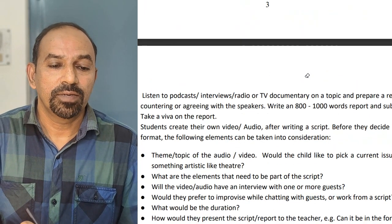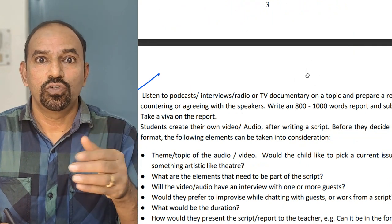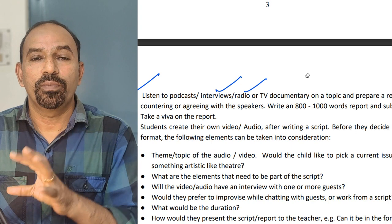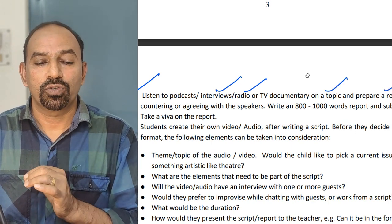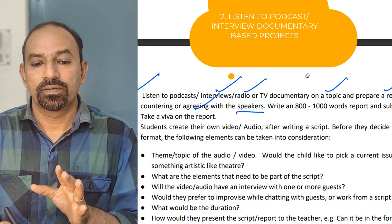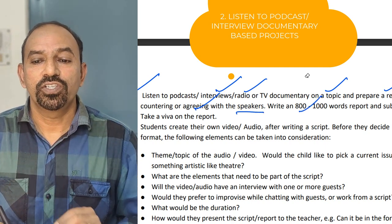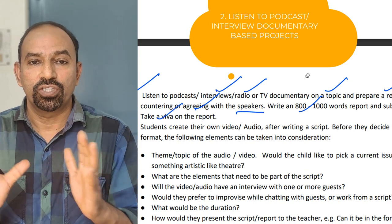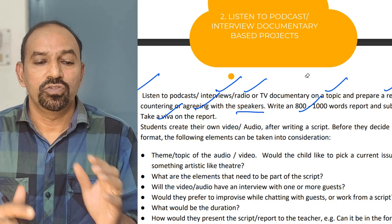The second type of project: listen to a broadcast, interview, radio, or TV documentary on a topic and prepare a report countering or agreeing with the speakers. Write an 800–1000 word report, submit it, and take a viva on the report.